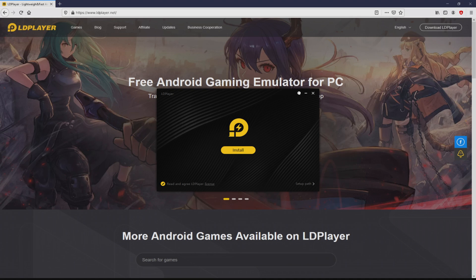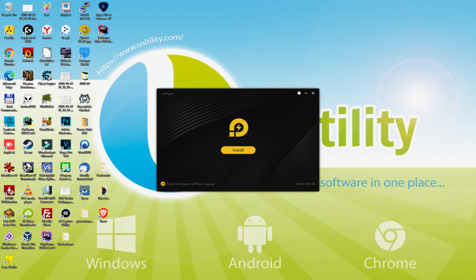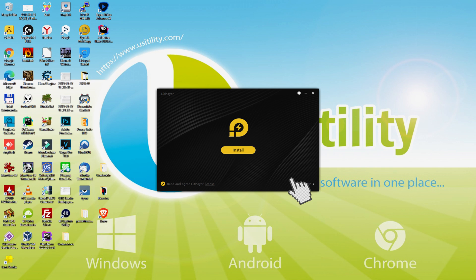Windows 10 users will be asked for permission to make modifications to the system - we say yes. I minimize the browser to see the installation software better. The installation software is easy to understand. It contains a couple of options: install and setup path. I'm going to show you what setup path does by clicking on it.